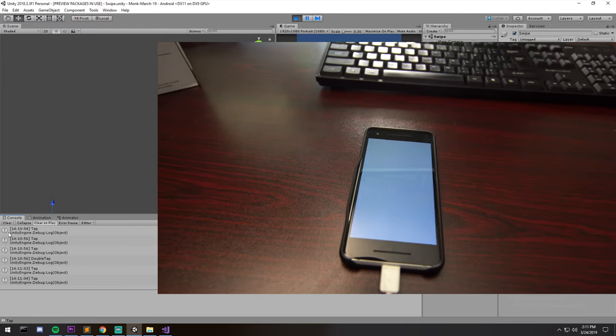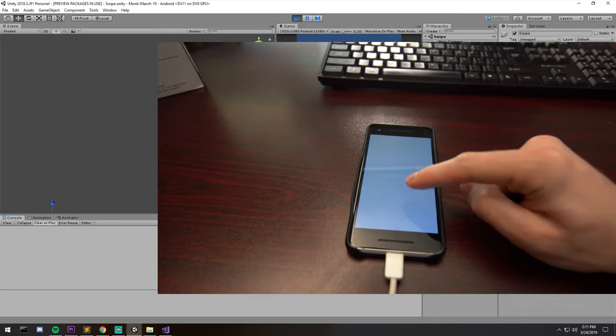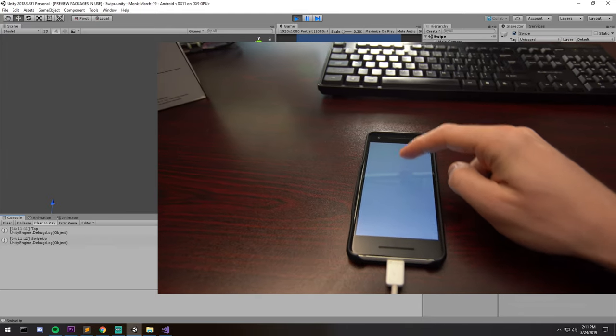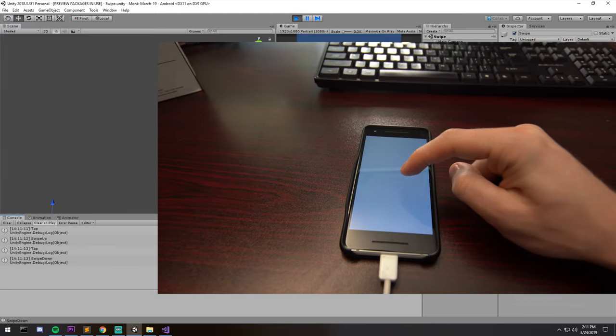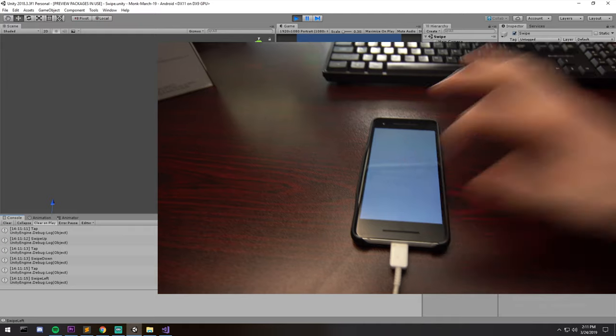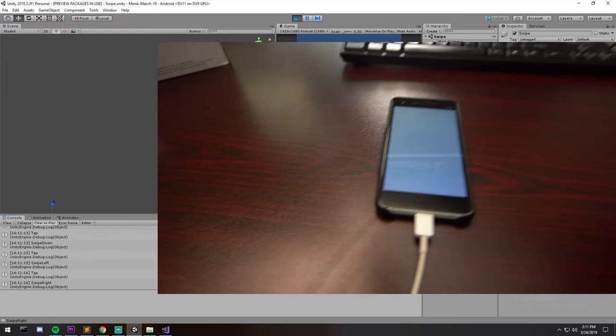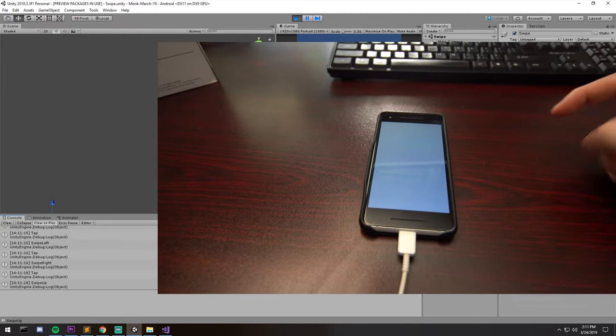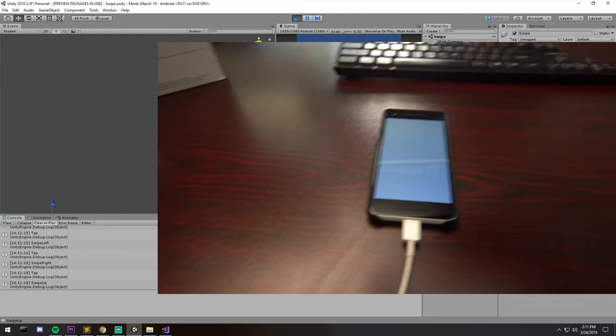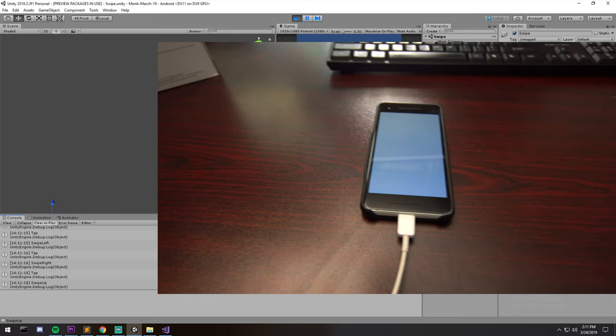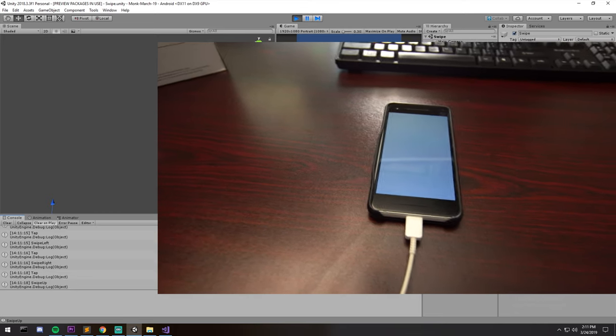Let's clear this out and try out the swipes. This is a swipe up, swipe down, left, and then right.